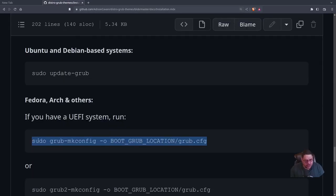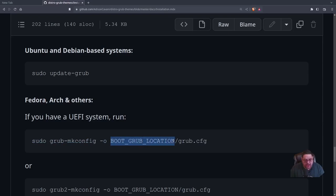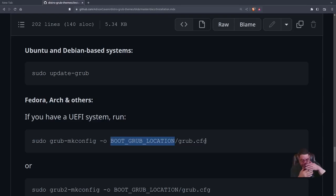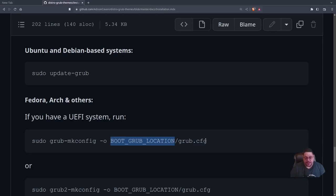You type: 'sudo grub-mkconfig -o /boot/grub/grub.cfg'. If it was GRUB2, you'd use 'grub2' and the config file would probably be 'grub2.cfg'. Hit Enter and it'll recompile your GRUB with the themes applied. Then reboot and you'll see your new themed GRUB.